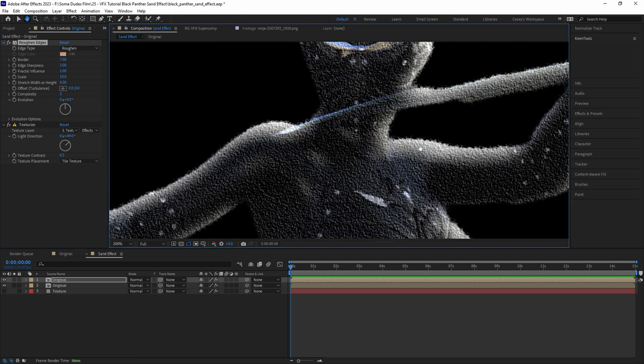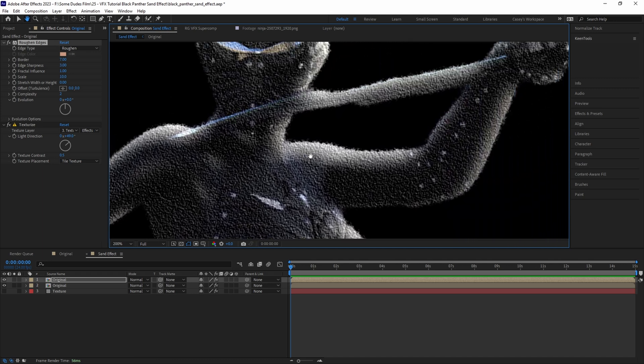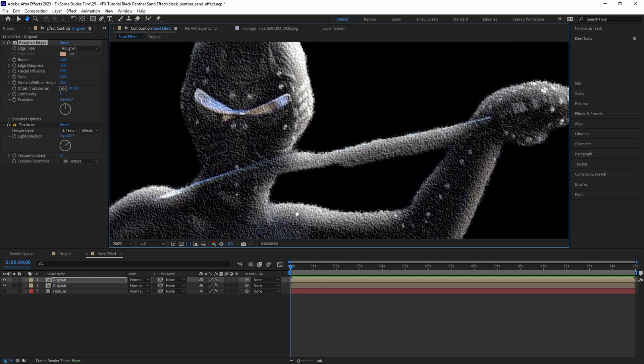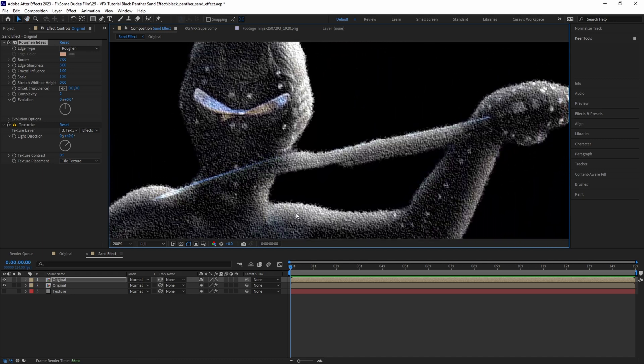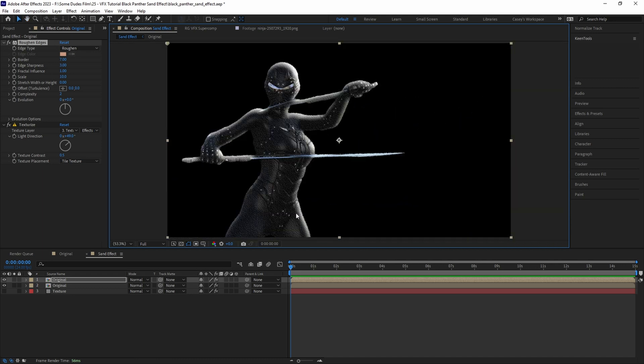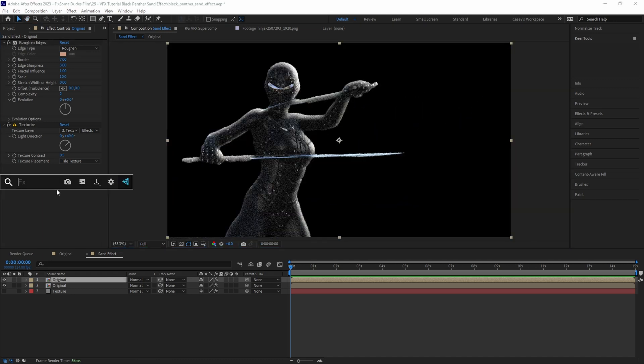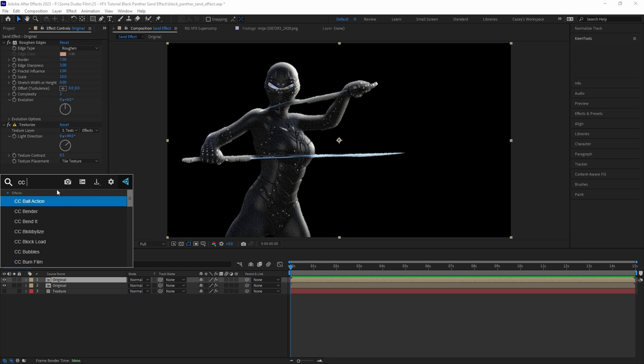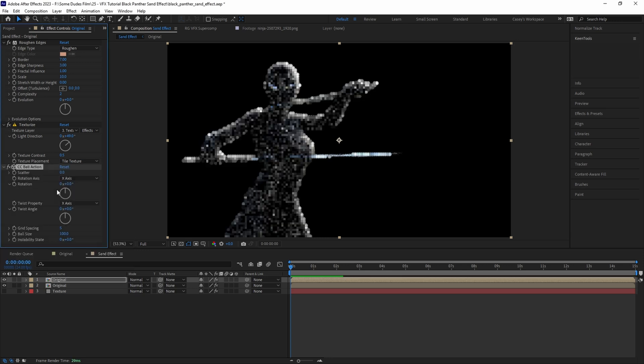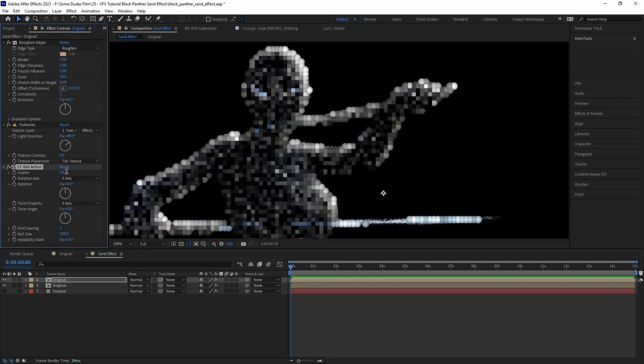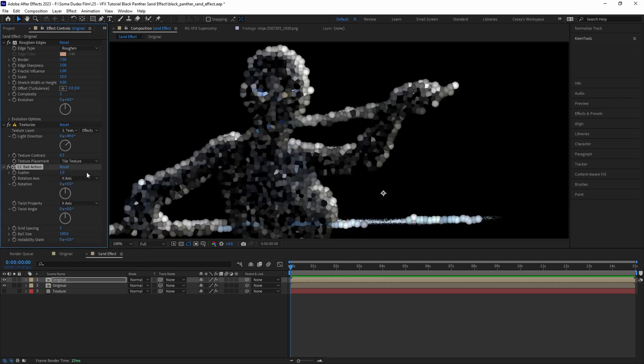Now we have a basic rough texture, but we want to take it a step further by giving it that tactile sandy look. So let's do that by adding a CC Ball Action effect to this layer. We'll set the scatter to 1 so that the effect scatters out just slightly but is still sticking to the character shape, and then bring the grid spacing down to 0.